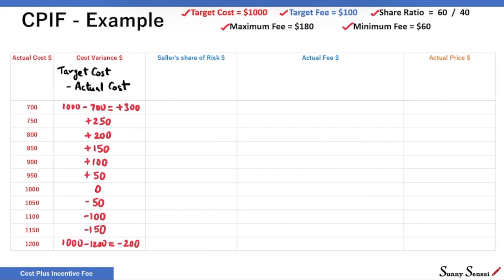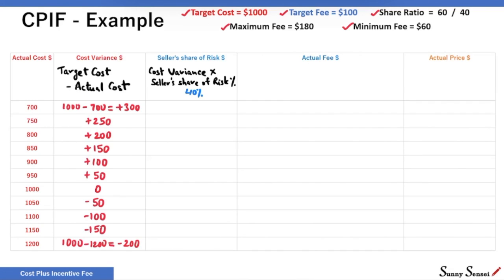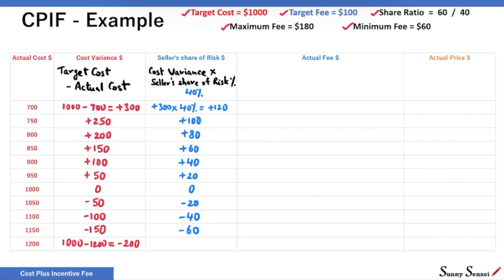Next, seller's share of risk in dollars. The second term in the share ratio is 40, so the seller is responsible for 40% of the cost variance. The seller's share of risk in dollars is simply cost variance multiplied by the seller's share of risk in percent — that is 40%. For actual cost of $700, the cost variance is $300, so the seller's share of risk is 40% of $300, or $120. For other values of actual cost, we populate the remaining cells. Adding target fee and seller's share of risk in dollars gives us the actual fee.